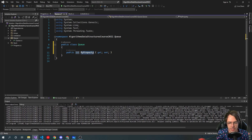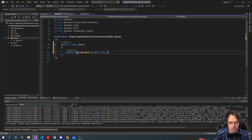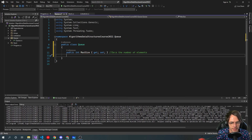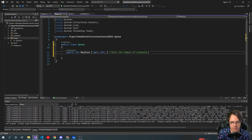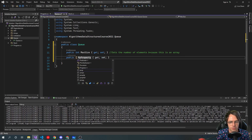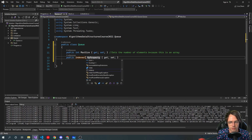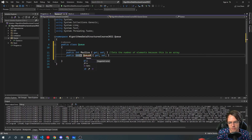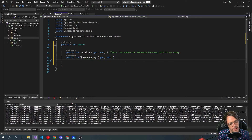We're going to start adding these properties and I'm going to explain them one by one. The properties in queues, stacks, and linked lists are some of the most important parts — people don't really take the time to explain just how important it is to understand how these variables work. The first property sets the number of elements. Because this is an array we have to set this — if this were a linked list we wouldn't have to. Then we need an array to store the data, which we'll call the queue array.